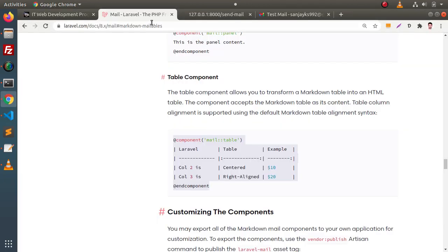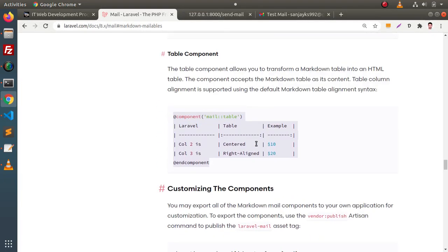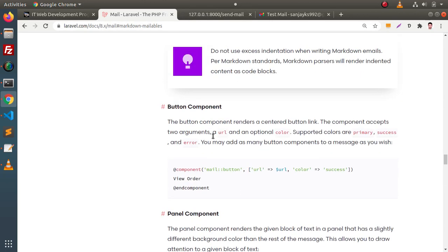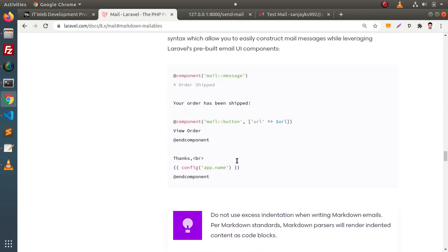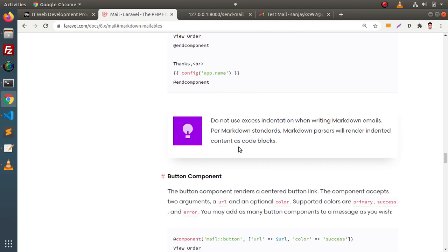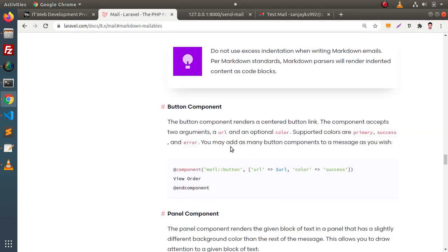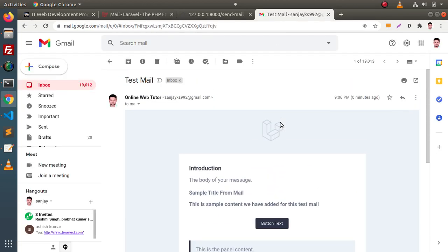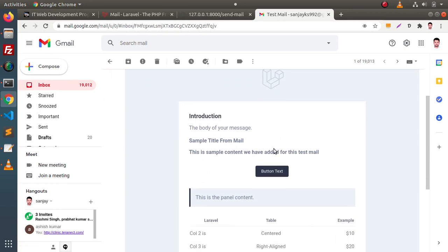Back to documentation. We have the table component, panel component, button component, and many more things discussed inside this documentation. Now, in some cases, what we want is our own image instead of this Laravel logo — it means we want to customize that.